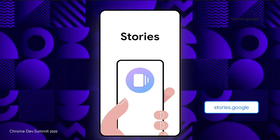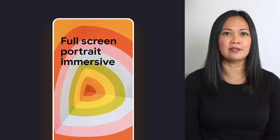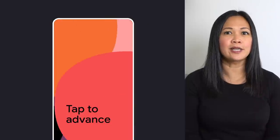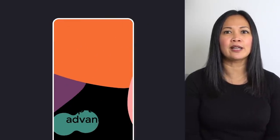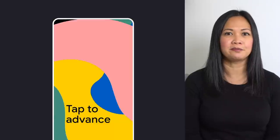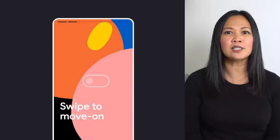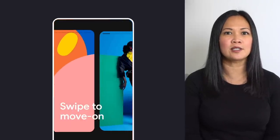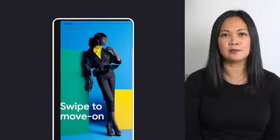Many of us are already familiar with Stories. They're always full screen, portrait and immersive. Stories allow readers to tap to go forward and backward, and you drag up to open a page attachment. Stories also allow you to swipe to go to the next story if there is one. Web Stories keeps this consistent experience you've come to love but offers some great benefits to you as a creator and reader.